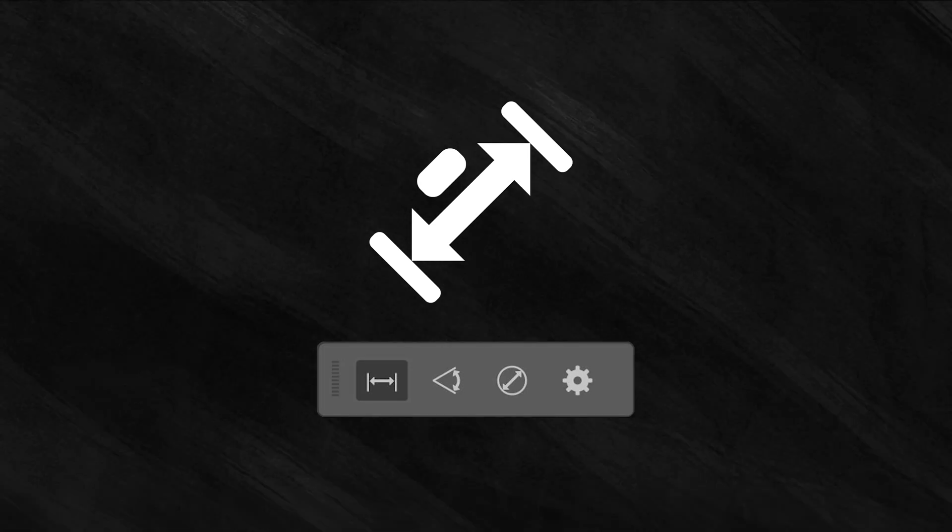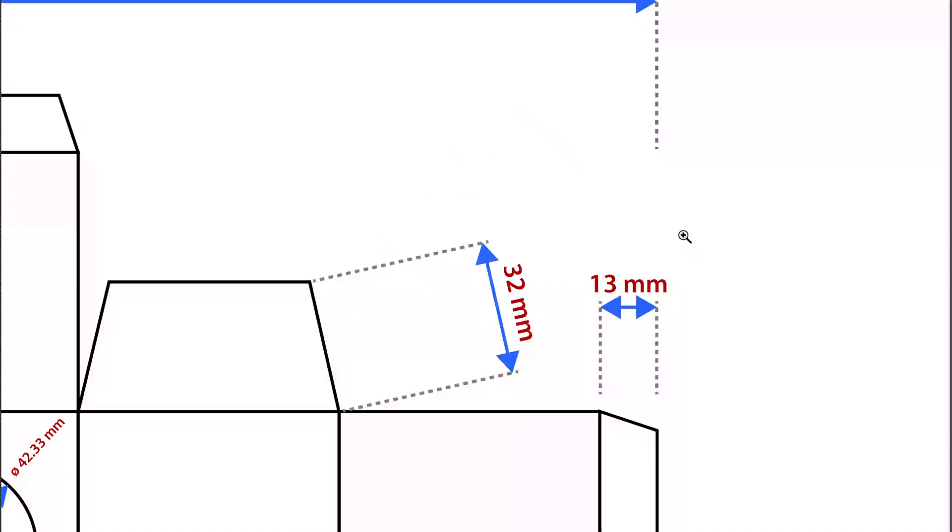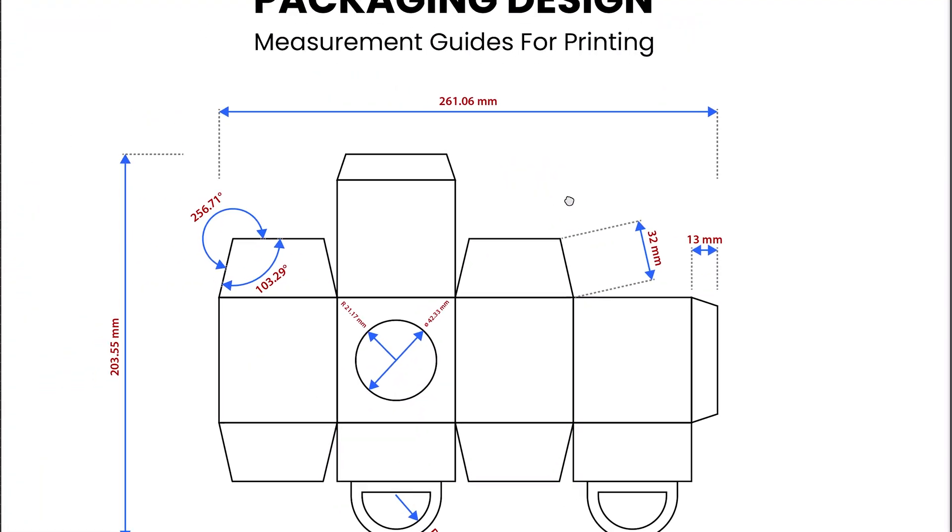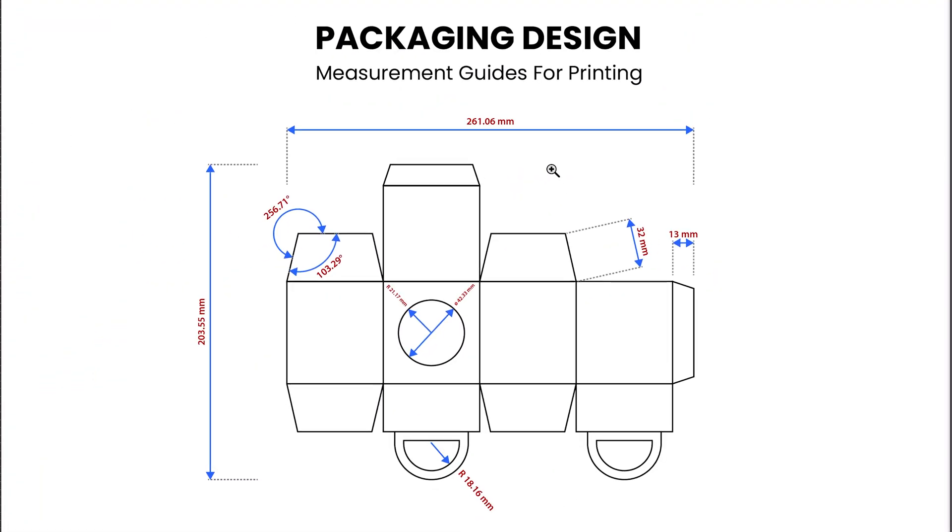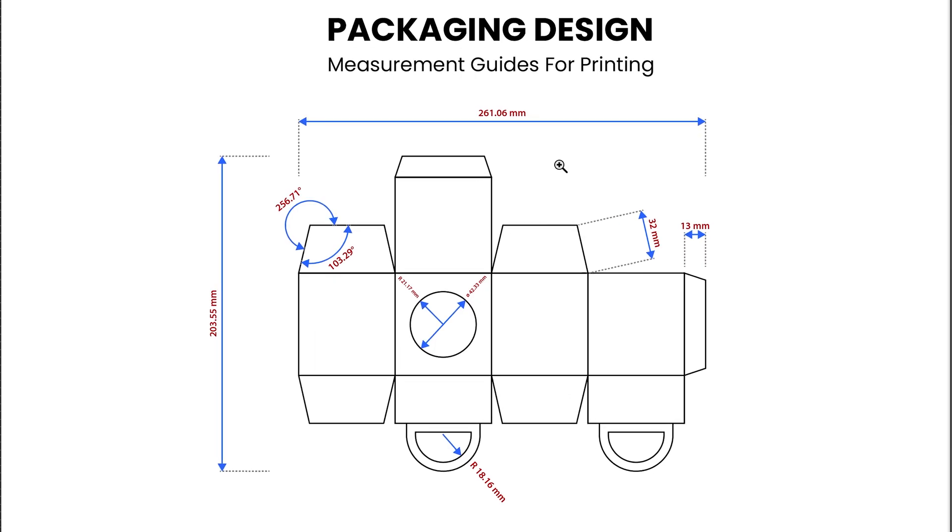Adobe Illustrator has launched a new tool called the Dimension tool and with this you can create measurement guides with just a few clicks. So let's see how it works.